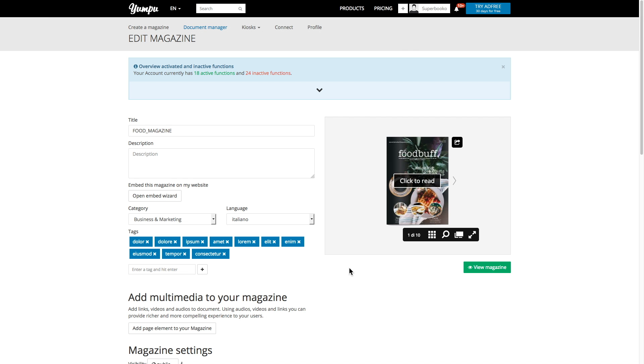By clicking the edit magazine button, you'll have access to even more options, such as tags, privacy and the ability to add multimedia to your mag.